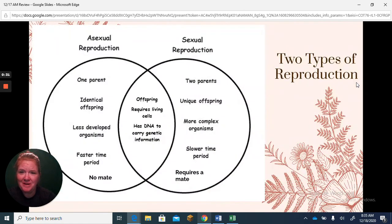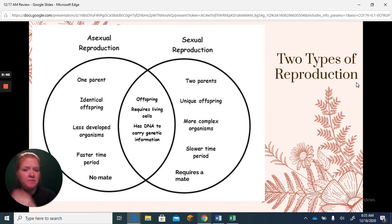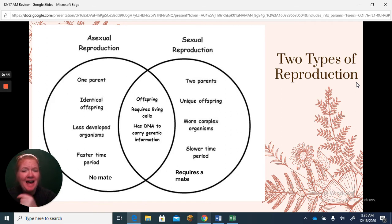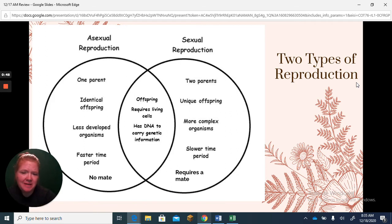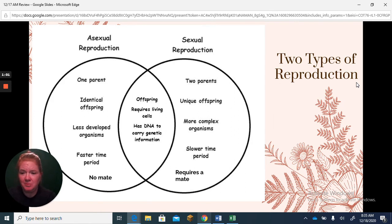Here's a quick overview of the difference between asexual and sexual reproduction. Asexual reproduction has unique features: first, one parent; second, the offspring are identical; third, it's usually found in less developed, more simple organisms; fourth, it happens faster — way faster; and lastly, there is no mate needed.